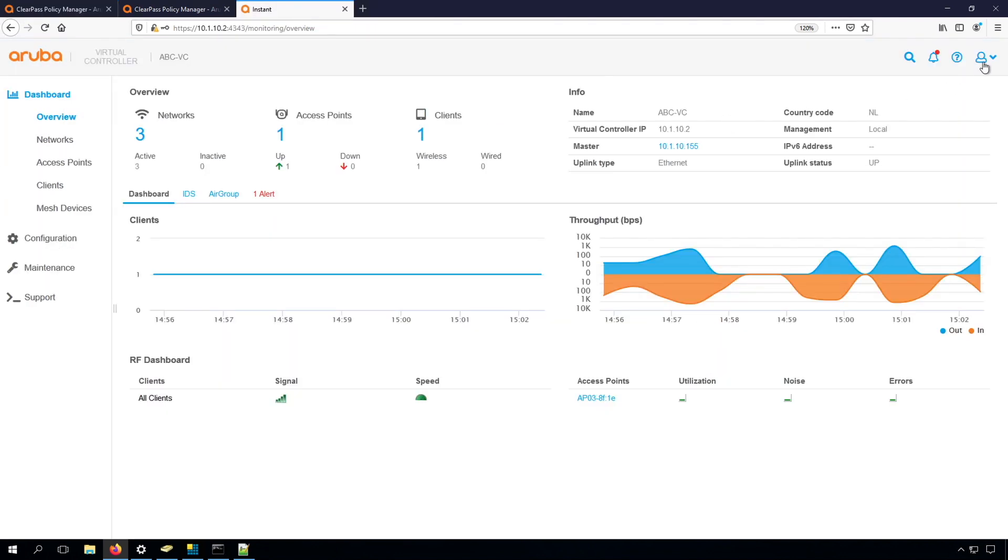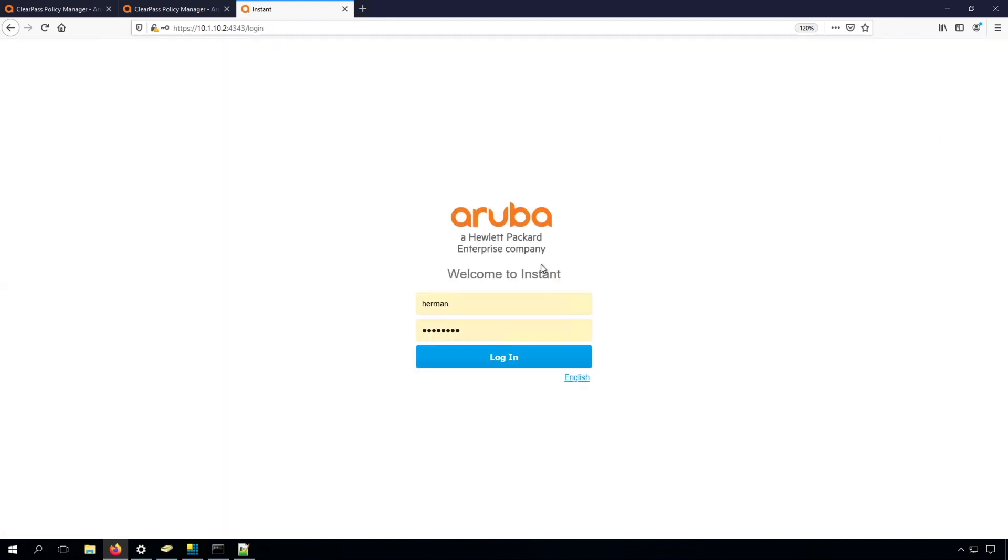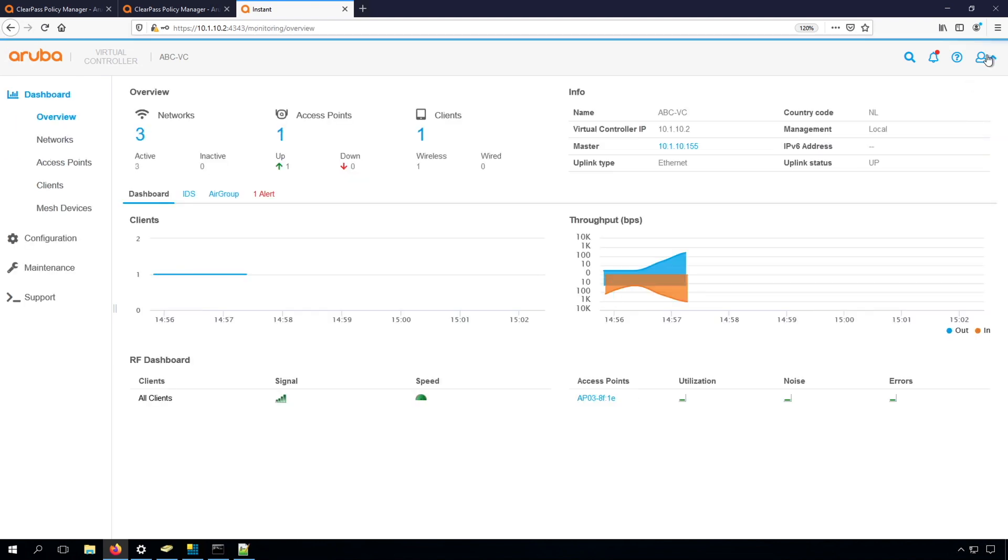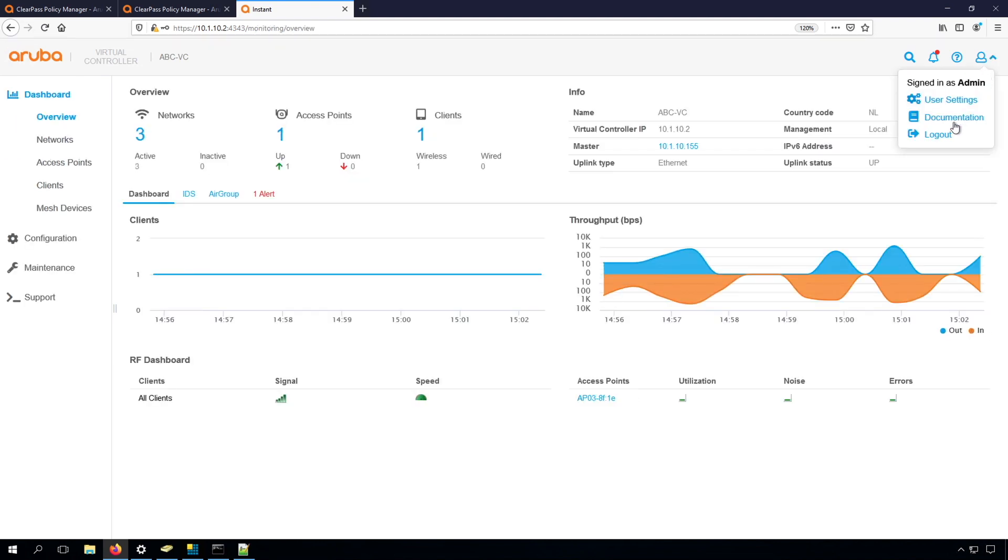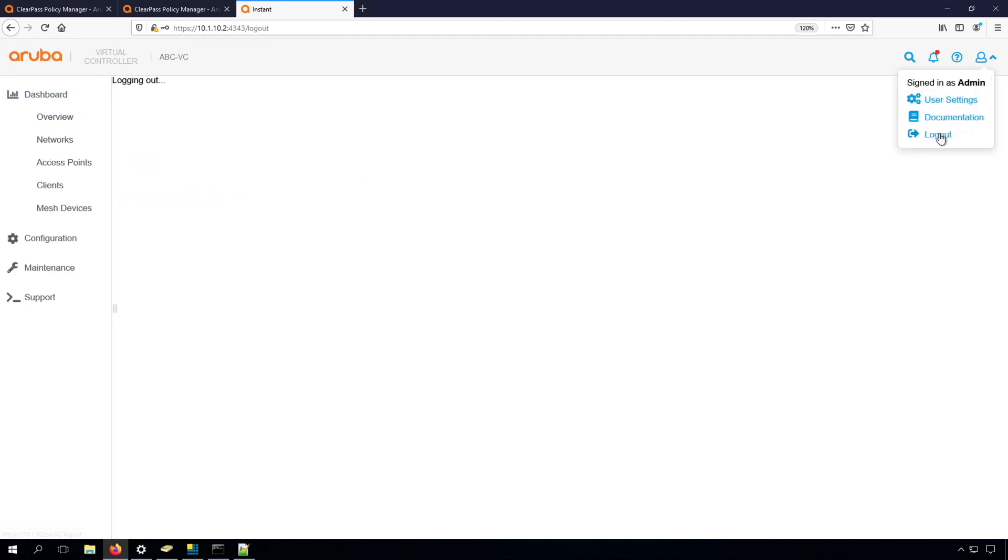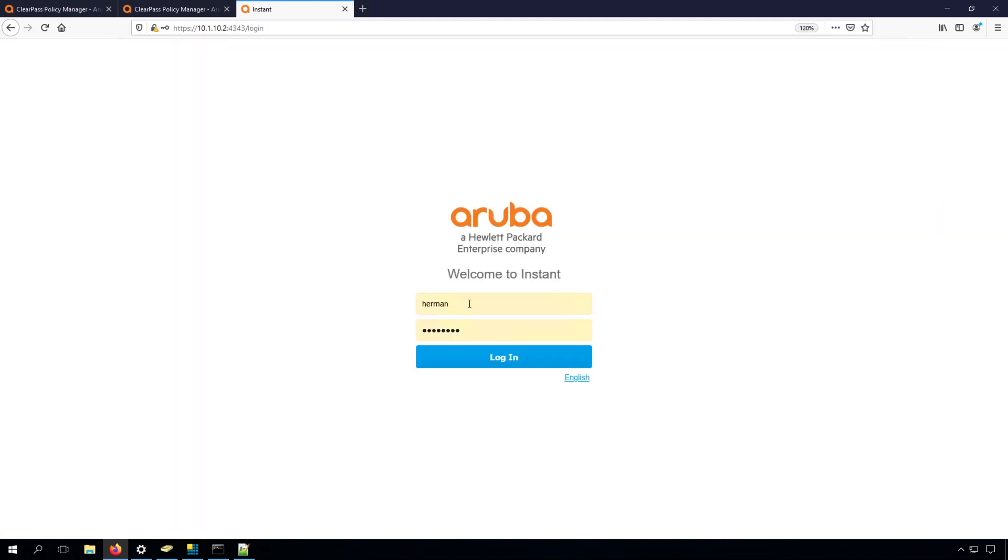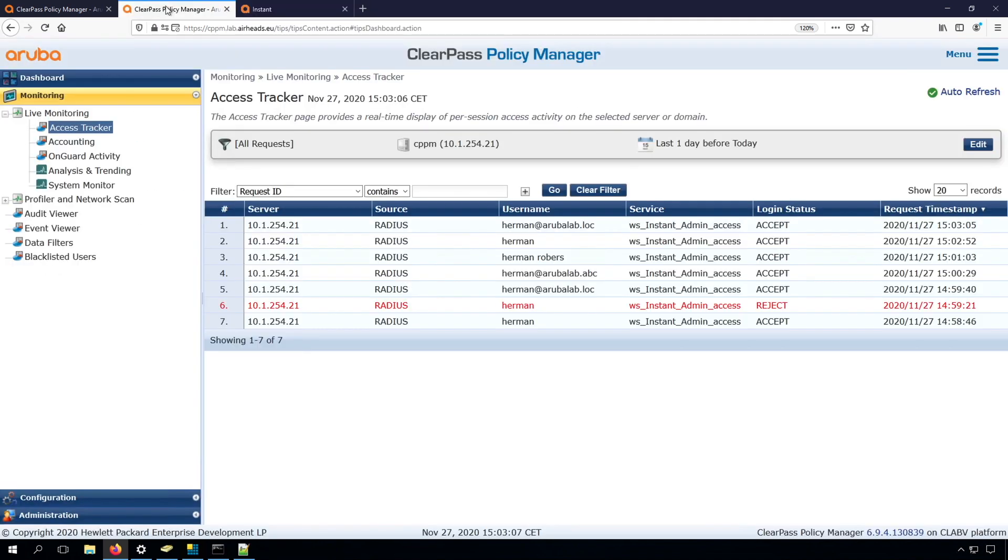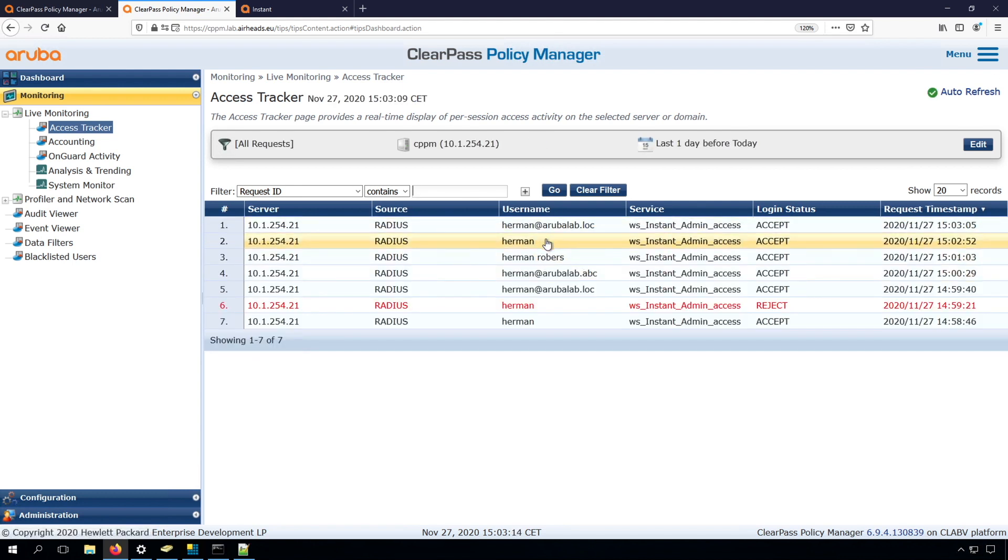And now, if everything is okay, we should be able to log in both with our SAM account name, so the short name. So that works as well. We could use the UPN. And that works as well. And if we check now in access tracker, we can indeed see that all is working.